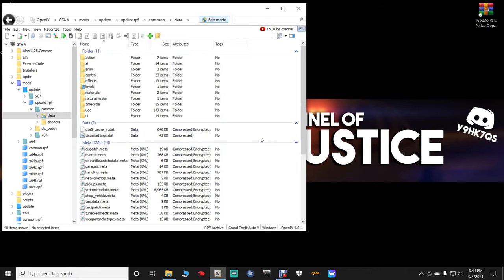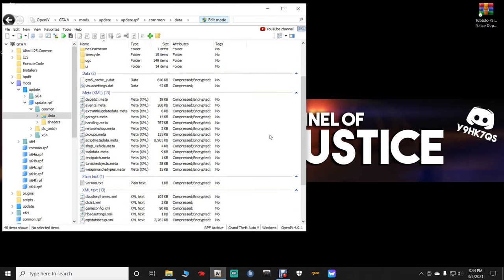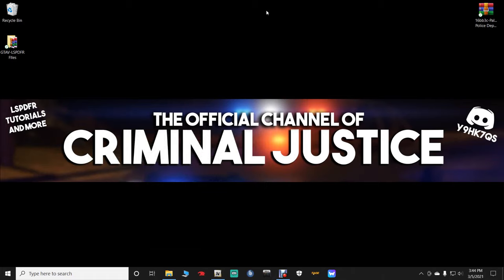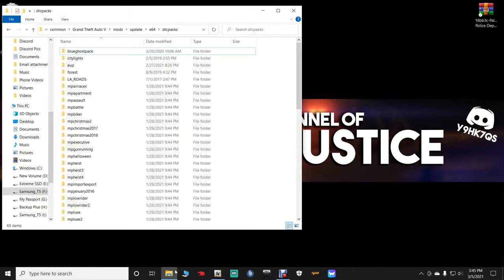Now the reason we need this is we need to scroll down and we're going to be using this dlclist.xml. There's a little bit of coding involved, not much. Don't let it scare you. I got you. With that being said, let's minimize our OpenIV and bring up our main directory again.